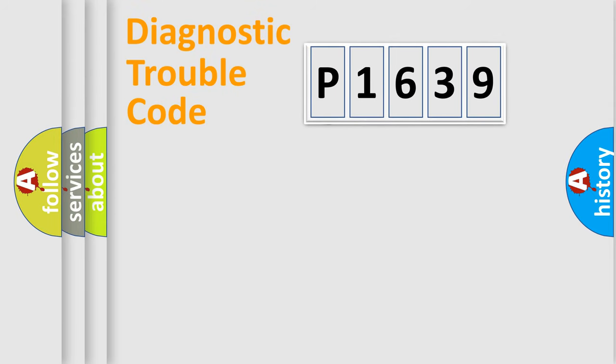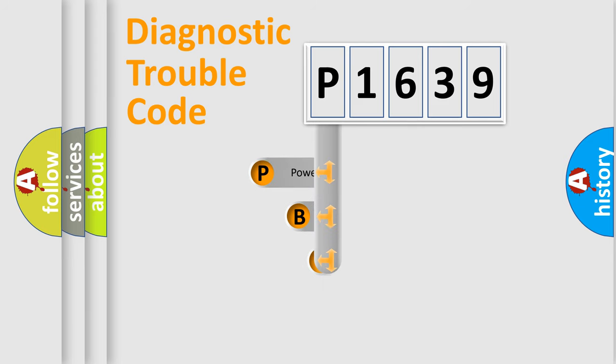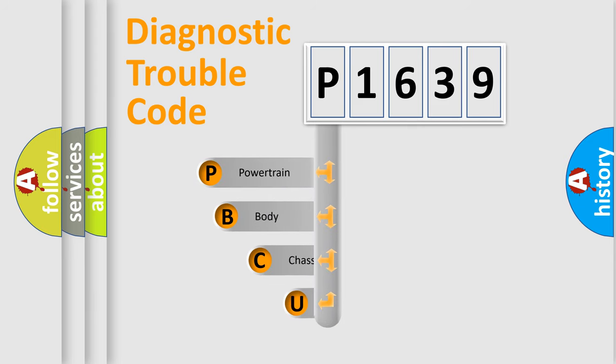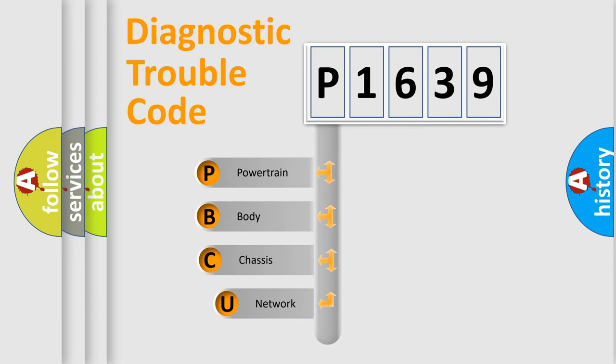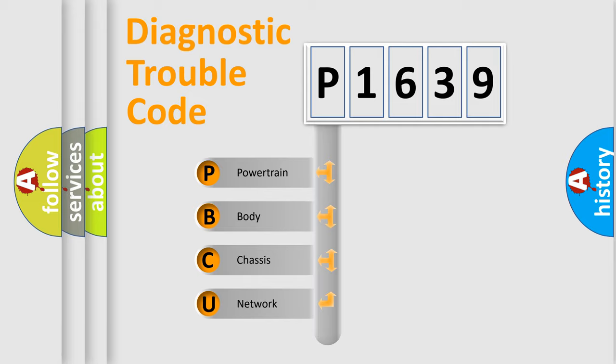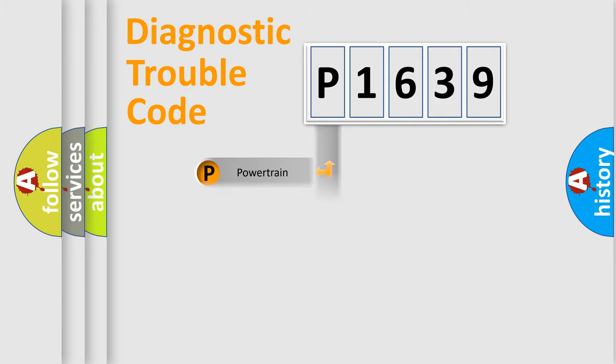First, let's look at the history of diagnostic fault code composition according to the OBD2 protocol, which is unified for all automakers since 2000. We divide the electric system of automobile into the four basic units: powertrain, body, chassis, network.